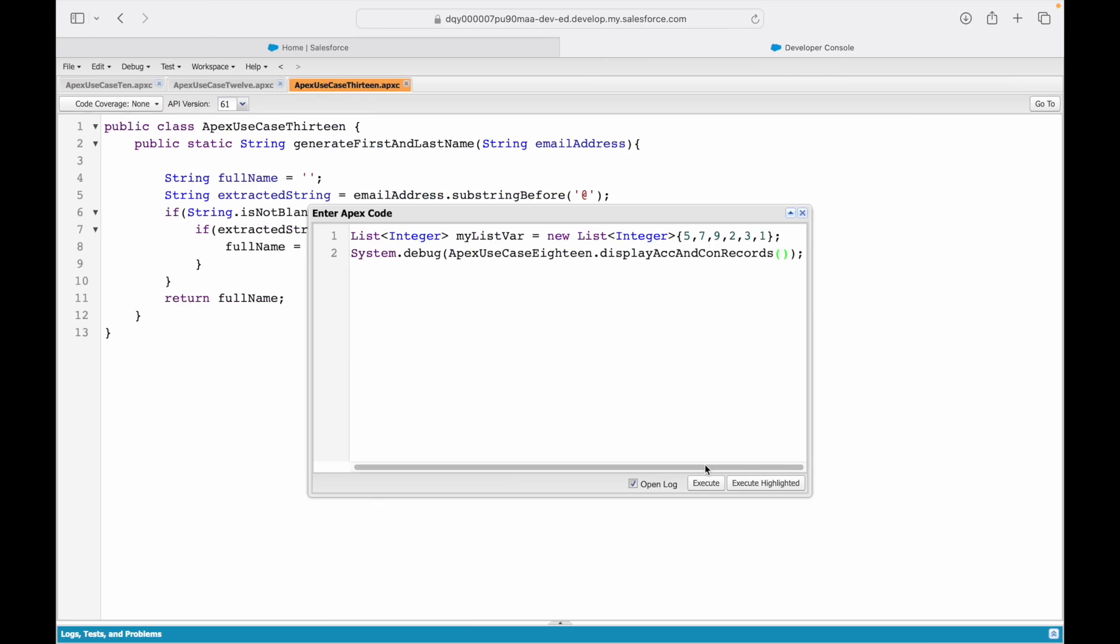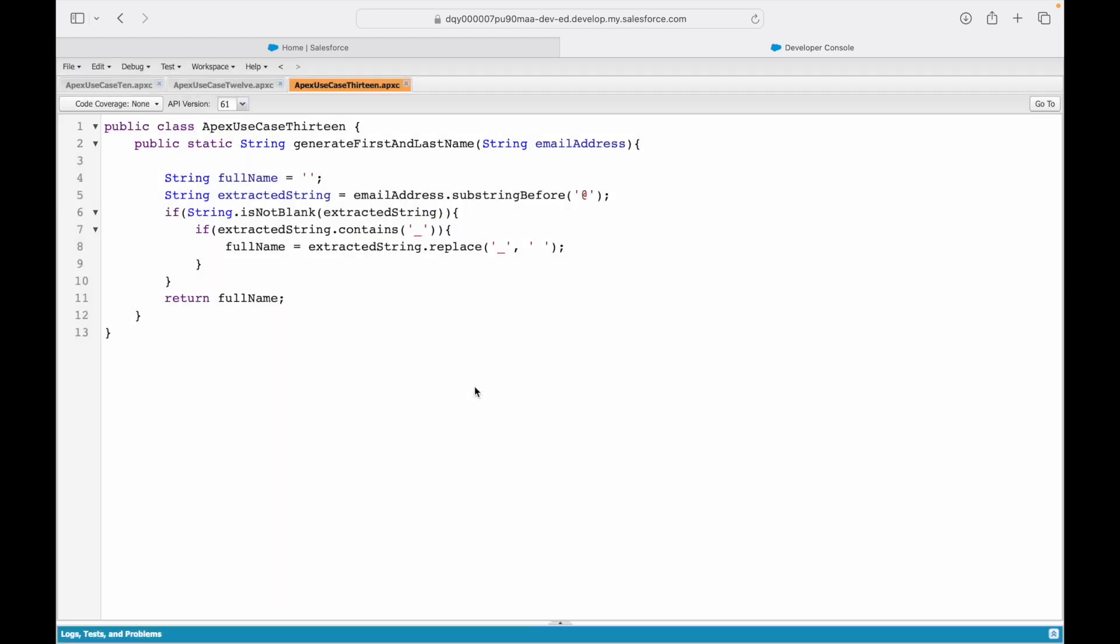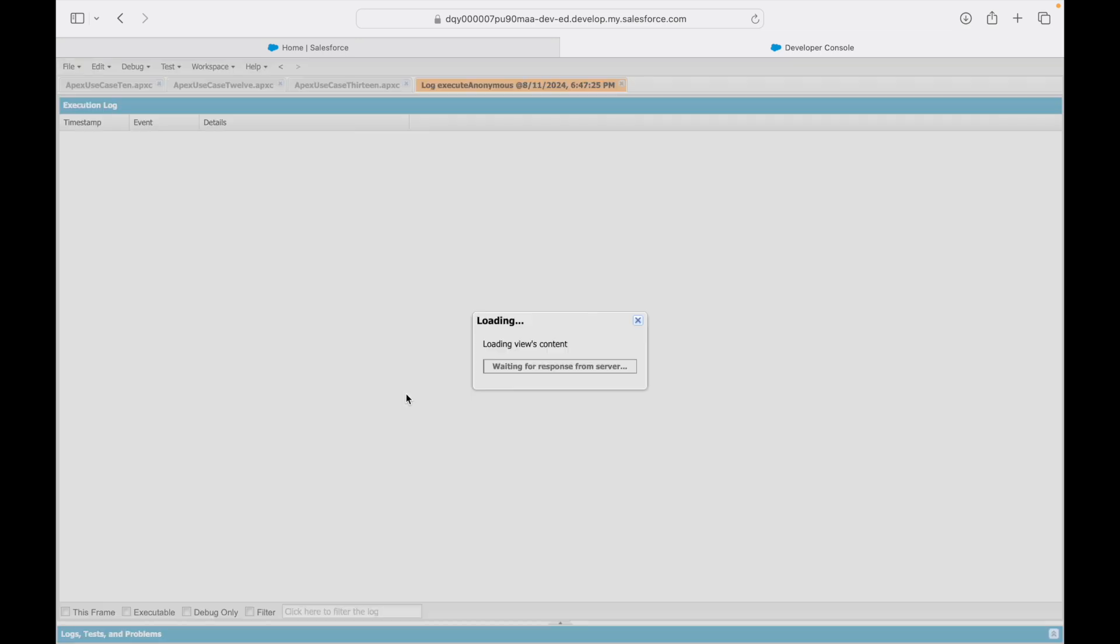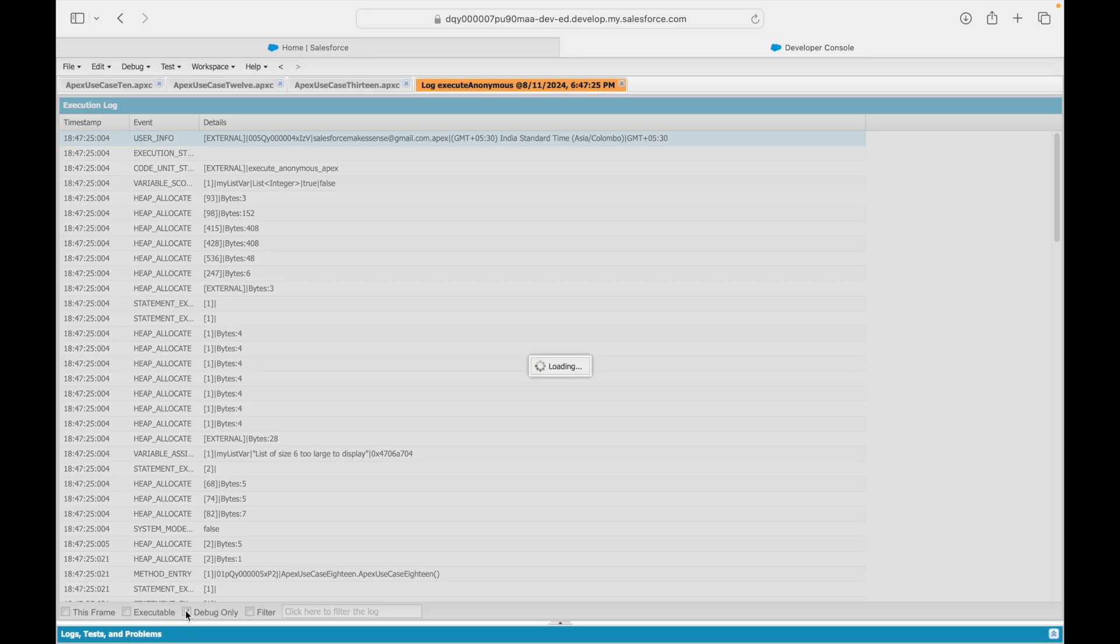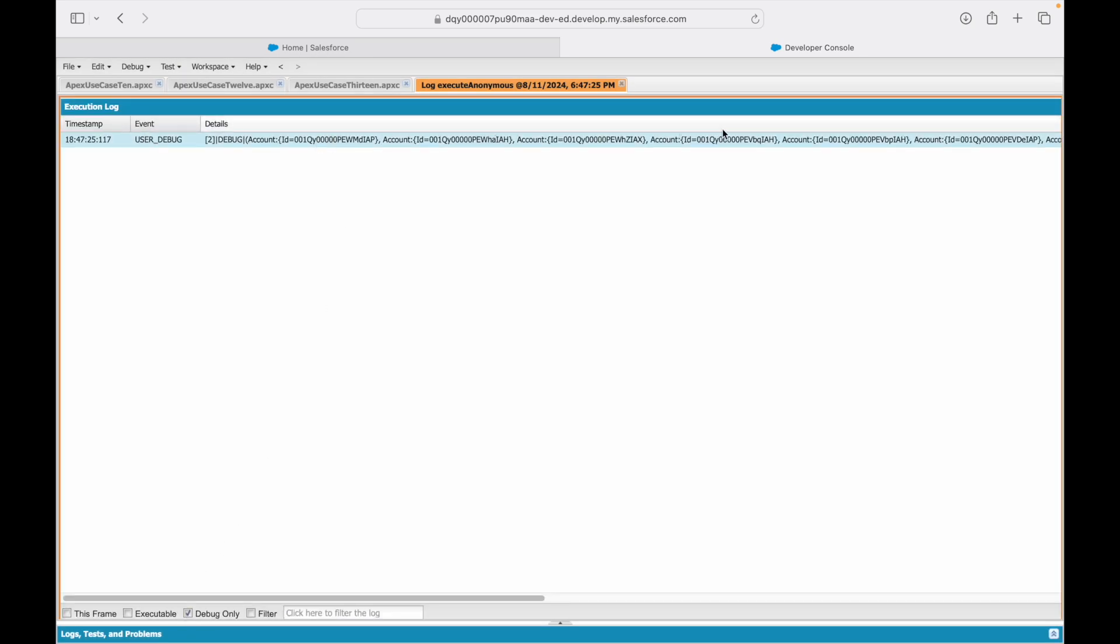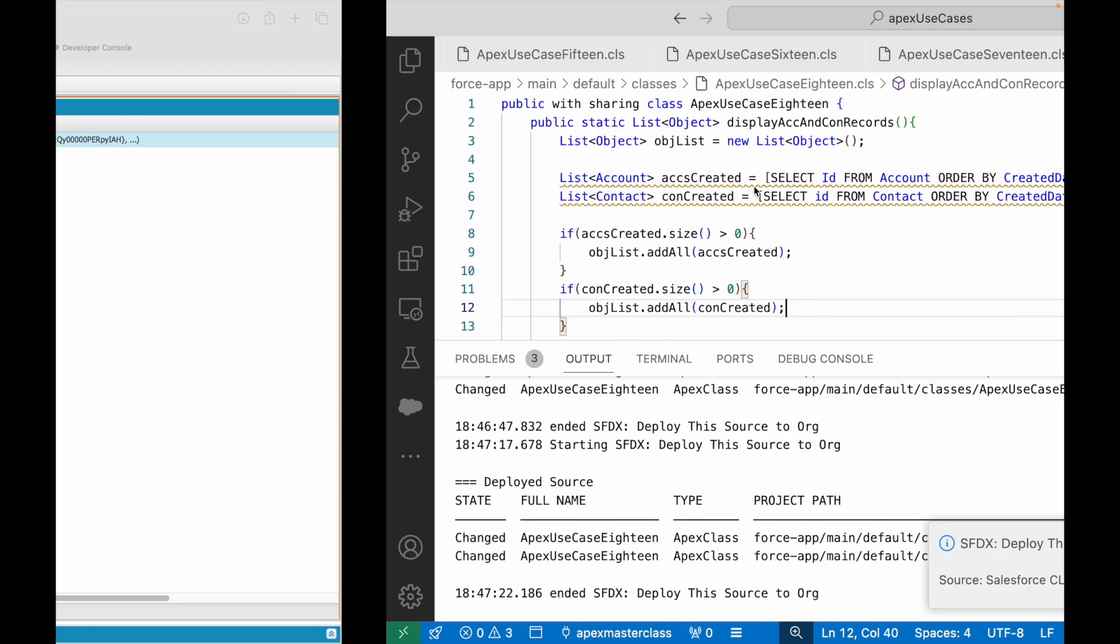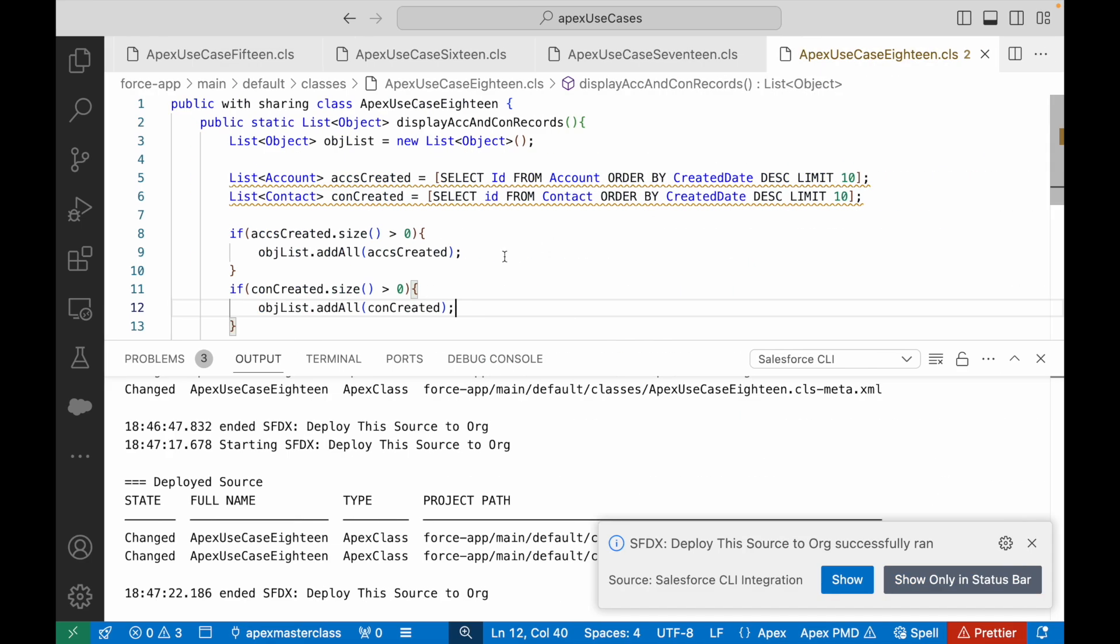Execute. Executed fine. Debug logs are loading. Let's take a look at the debug only log and you see all the IDs of the account followed by all the IDs of the contact will be here.